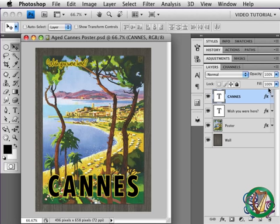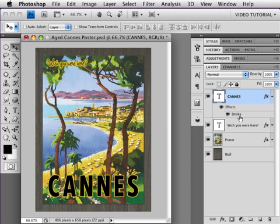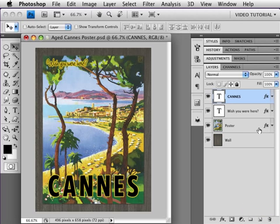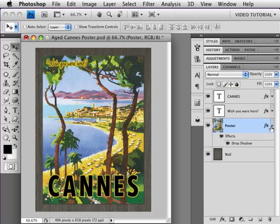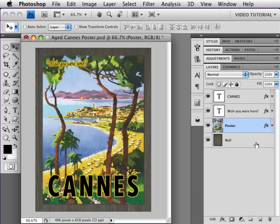This is the pristine poster. As you can see, it has four layers. A couple of type layers, which have strokes applied. The poster layer, which has a small drop shadow. And the wall, which is behind all of them.